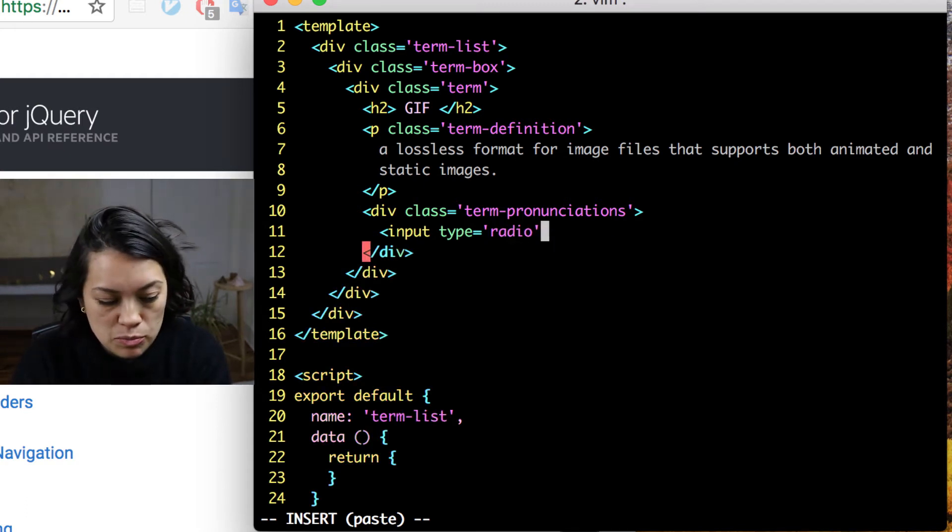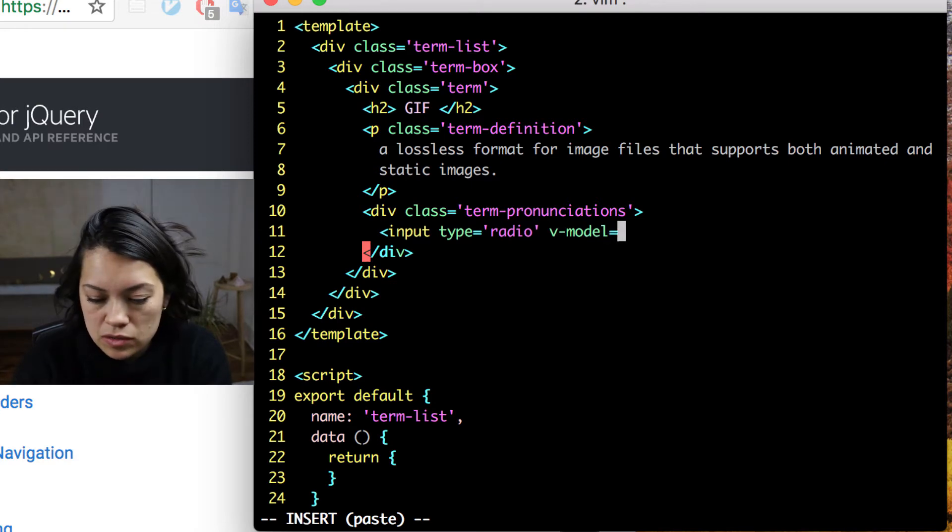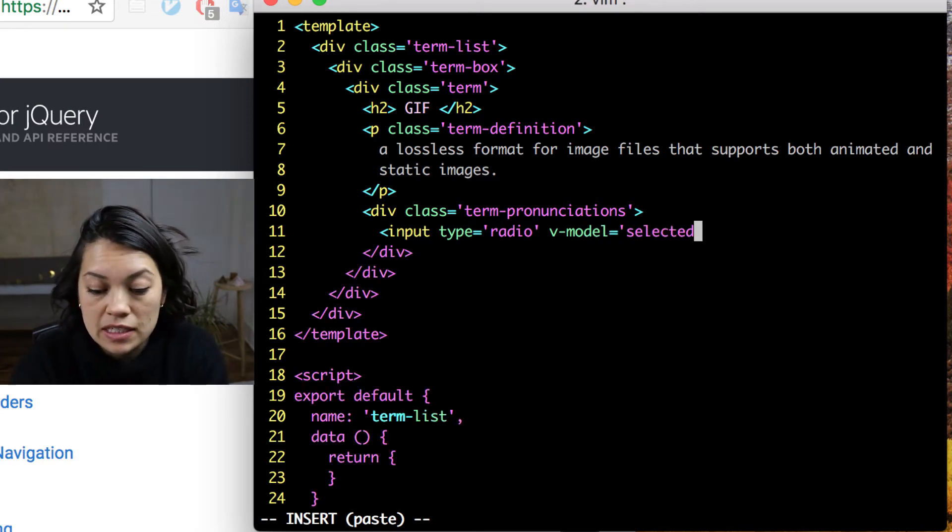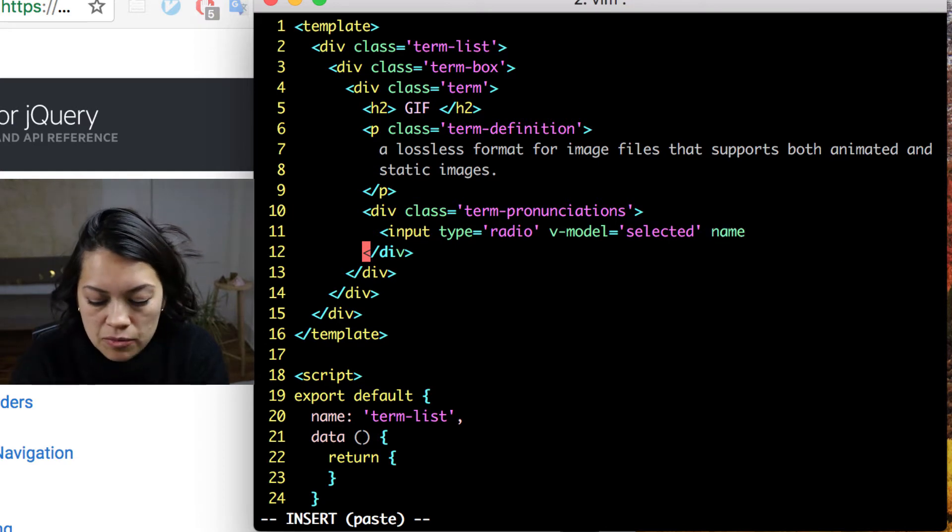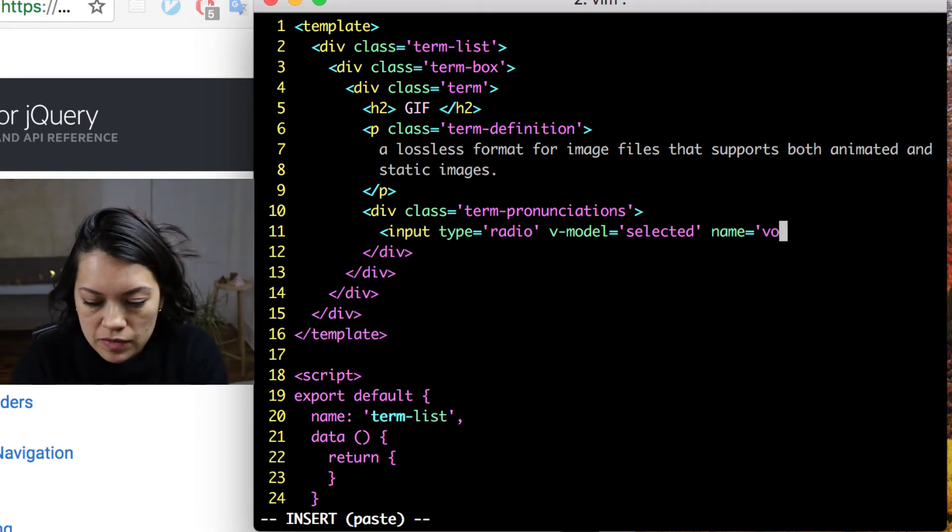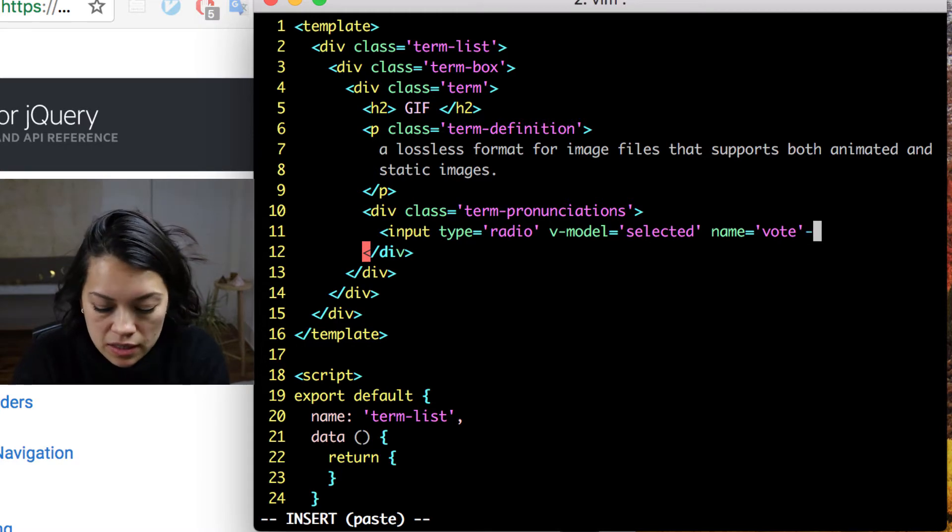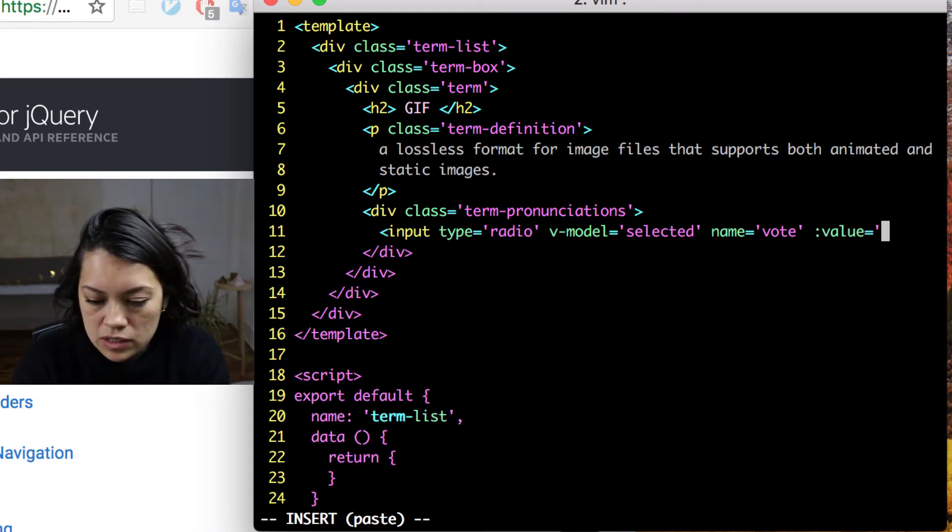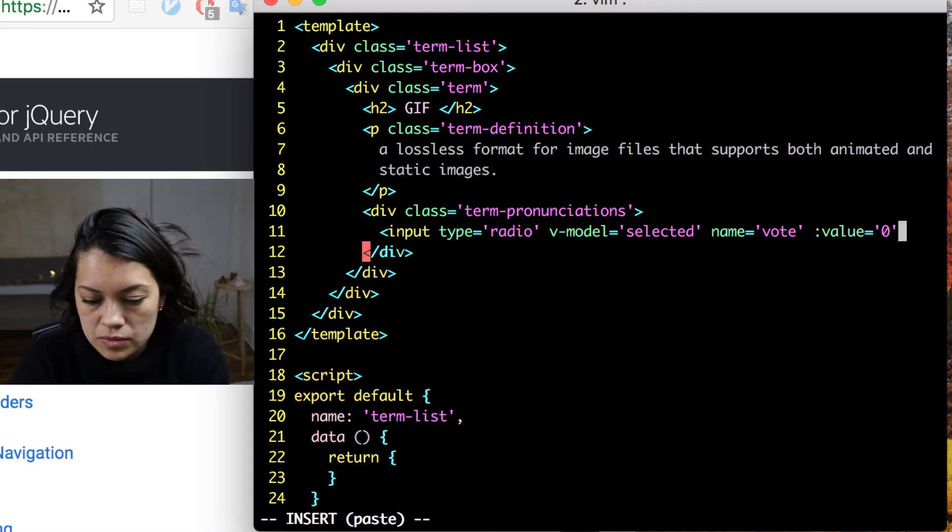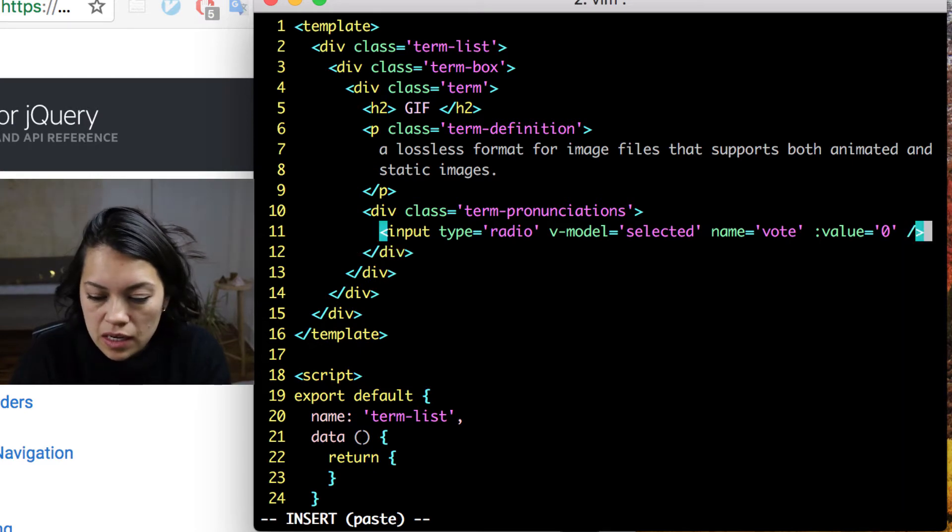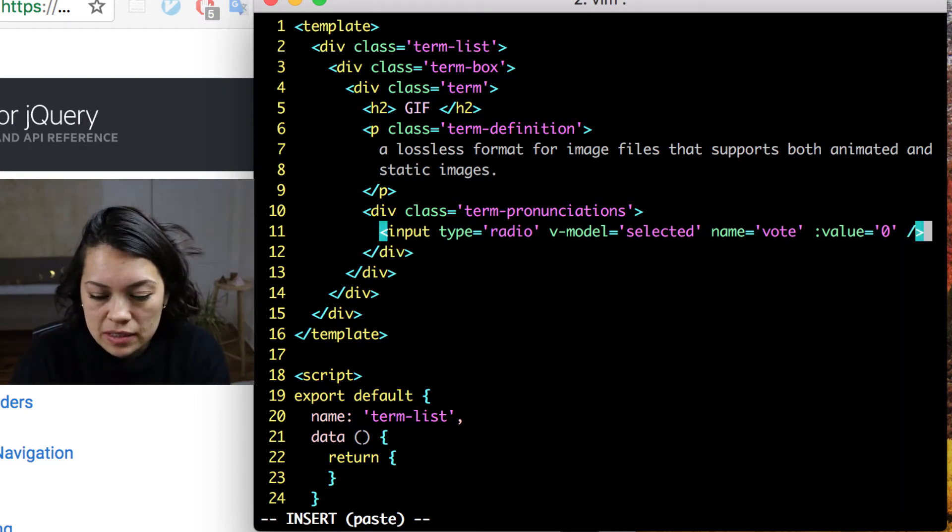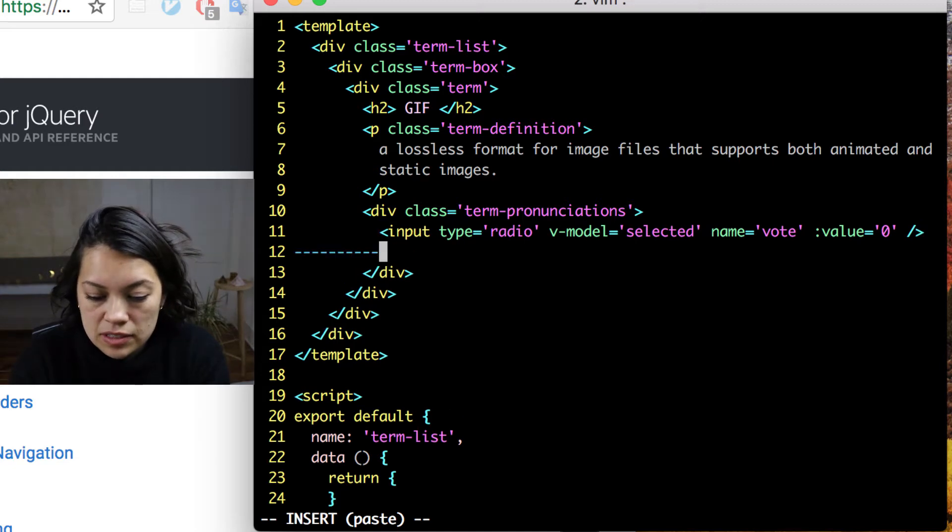So we're going to make this a radio button. We're going to set vmodel so we can keep track to see which one is selected. We're going to call both of them vote so that they have to choose one or the other. And we're going to set this value to equal zero. I'll explain why a little bit later. And that's what we need for the radio button.